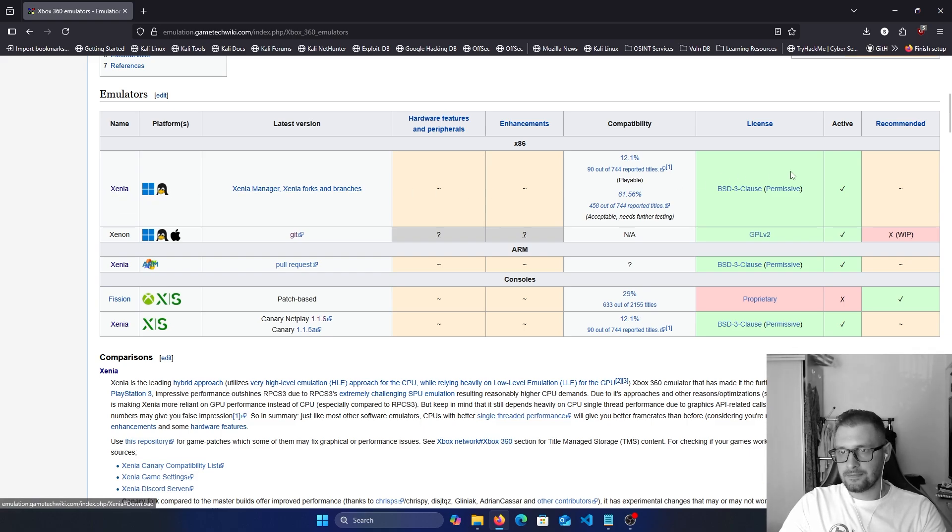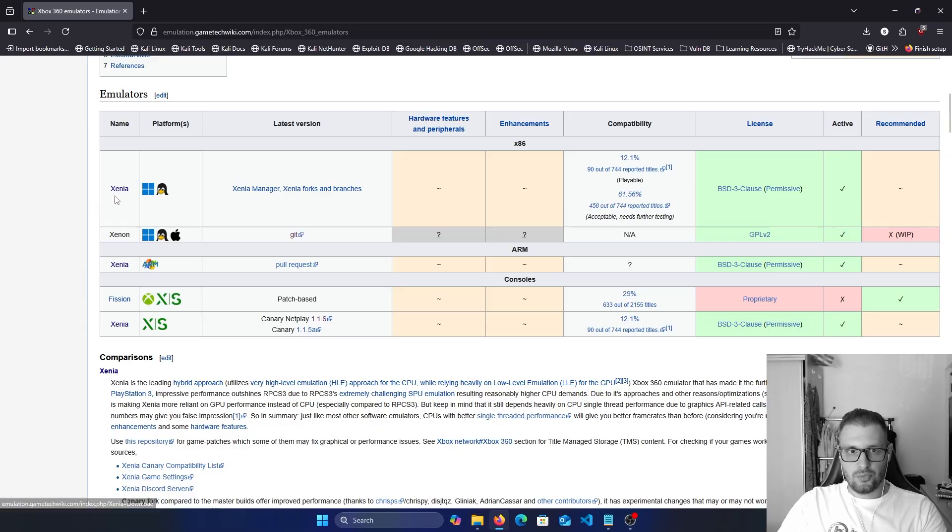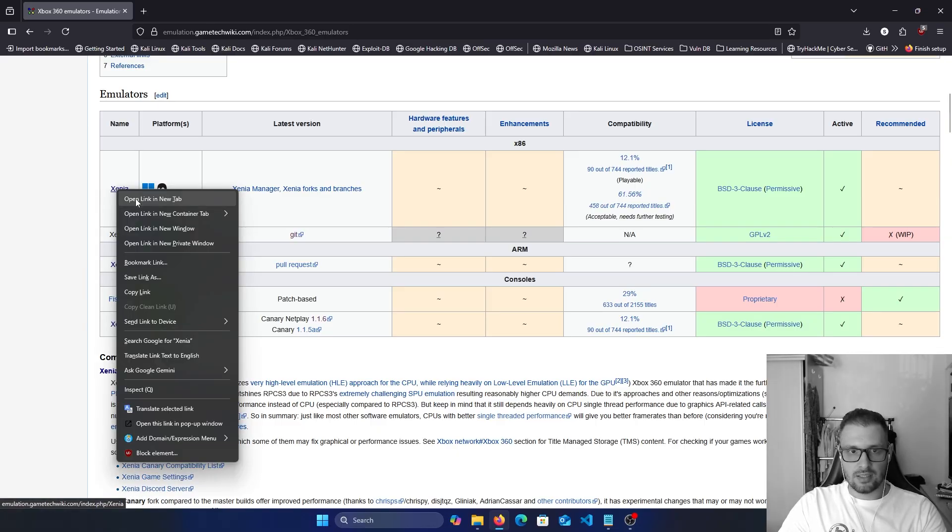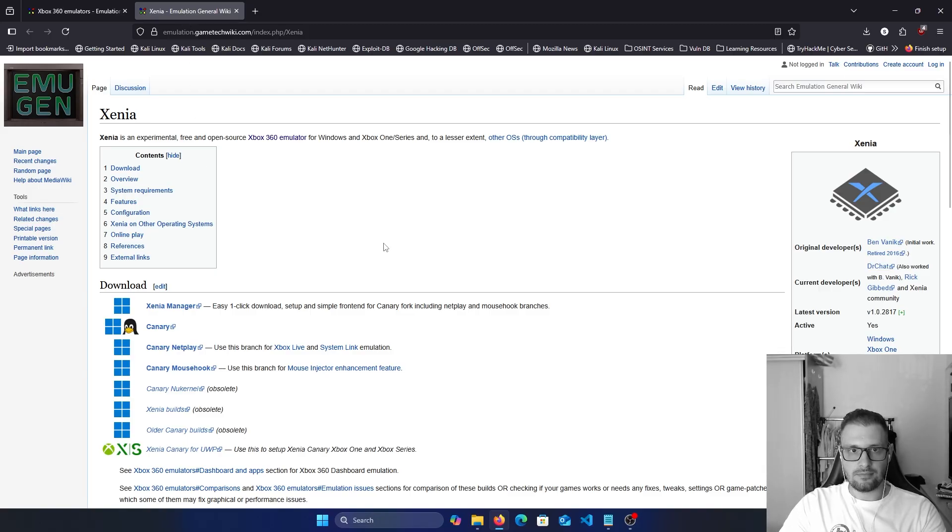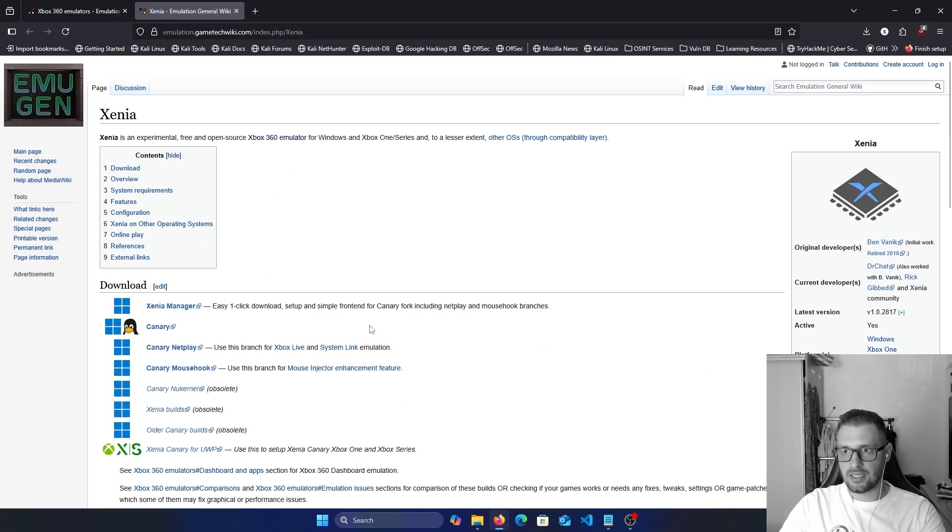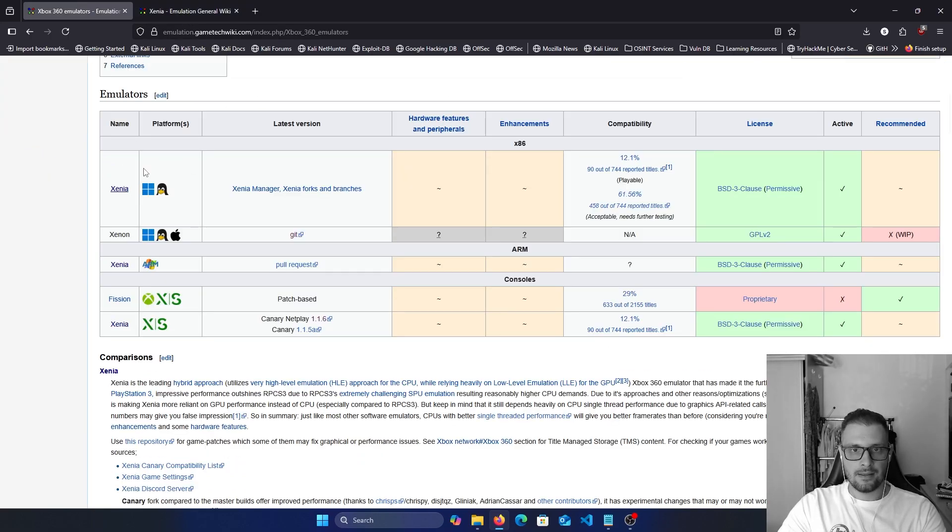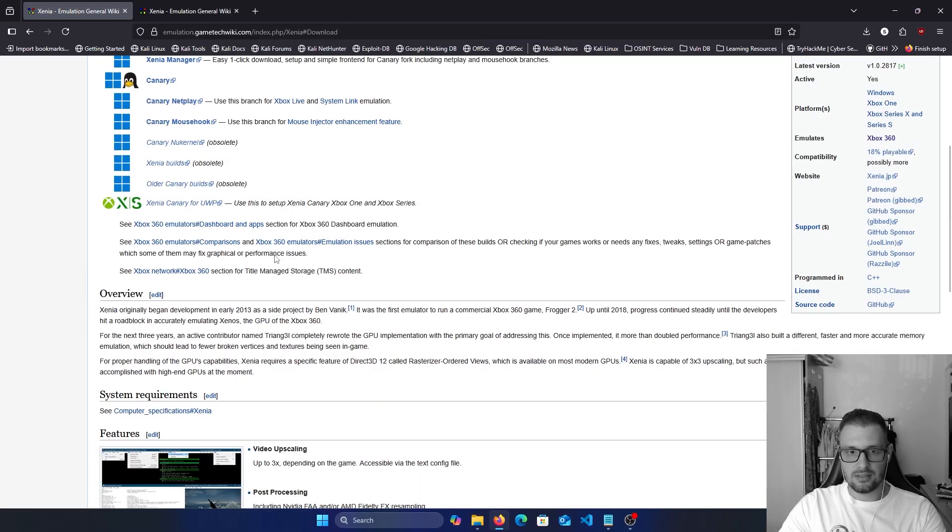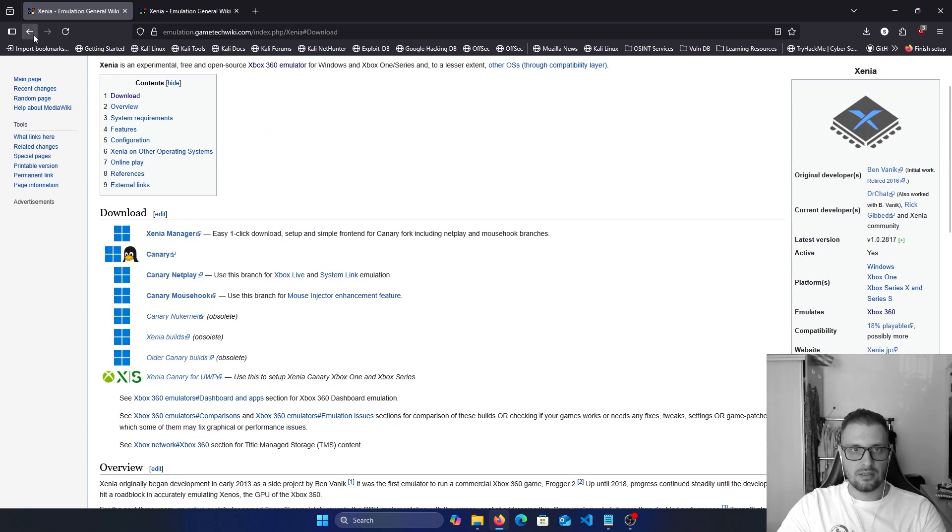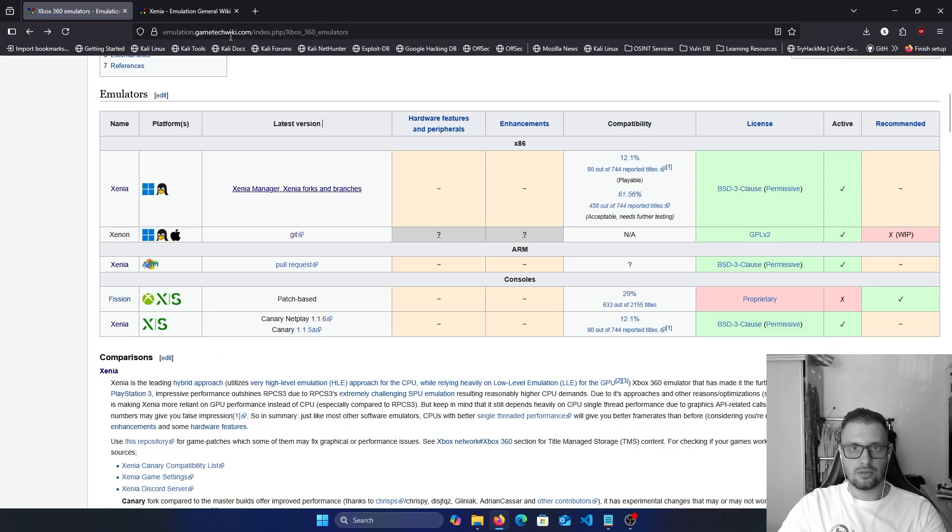The first one is Xenia. If we click on this, or right click and open link in new tab, they show some information about Xenia. Let's see, this is the latest version. If we click on this, I want to go to Xenia Xbox 360.